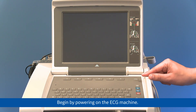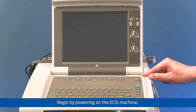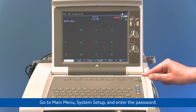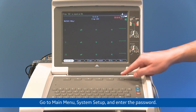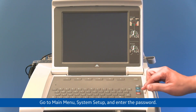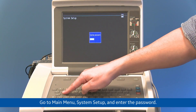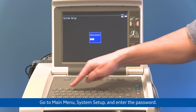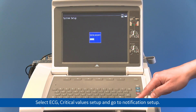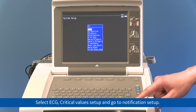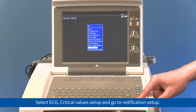Begin by powering on the ECG machine. Go to Main Menu, then System Setup, and enter the password. Select ECG, then select Critical Value Setup, and go to Notification Setup.